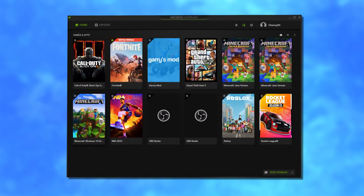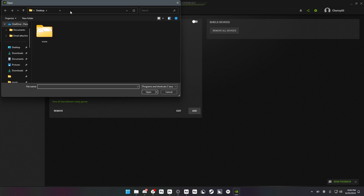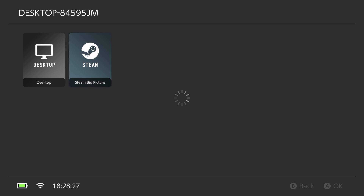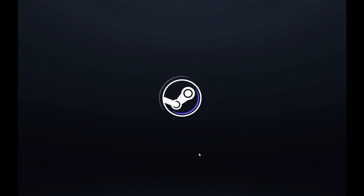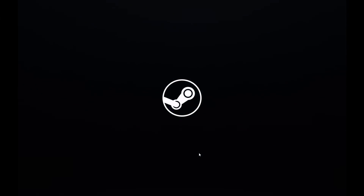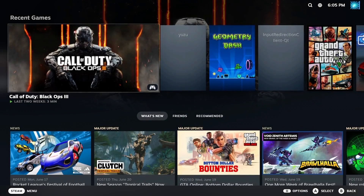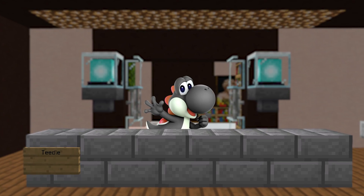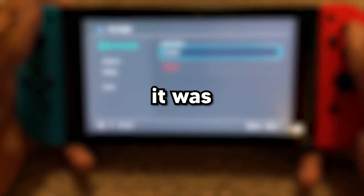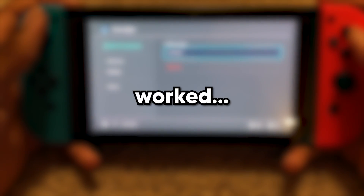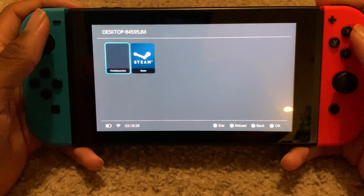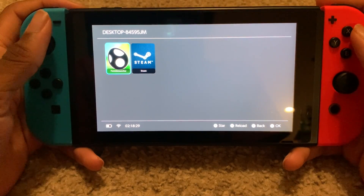Instead of having to add a bunch of games, I added Steam.exe as a game, and when I clicked it in Moonlight, it would automatically launch into big picture mode, which let me use my controller. With that all set up, it was time to see if it worked. I clicked Connect and it worked — yes, there we go.